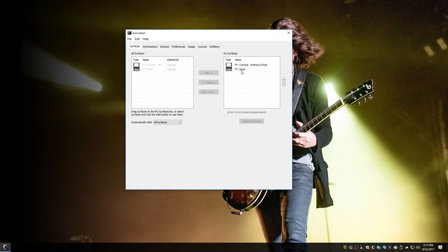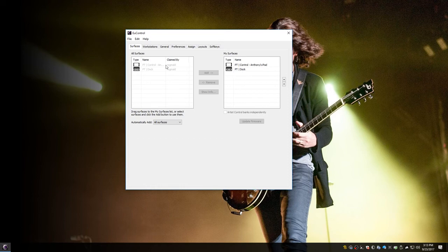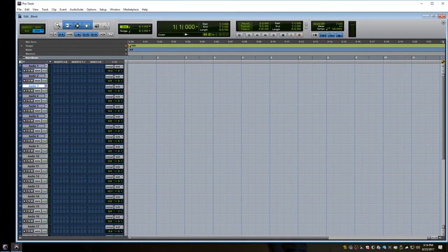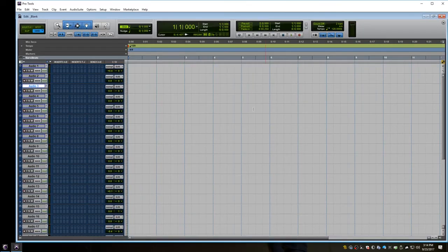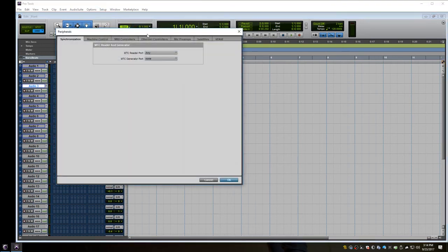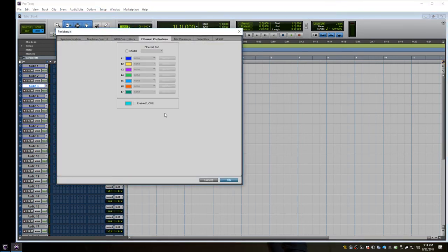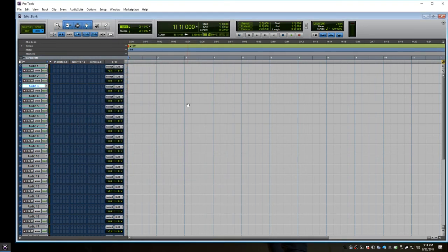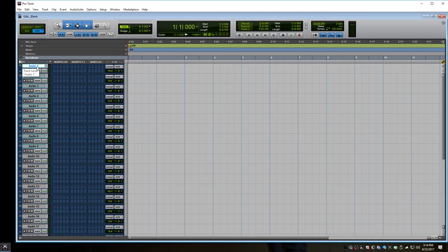So the next step is to enable uConn in Pro Tools. So to do that, we're going to just launch Pro Tools. And I'm going to go to Peripherals. And then I'm going to go to Ethernet Controllers and enable uConn. And now the dock should spring into action. And the Pro Tools Control app should say Pro Tools 12. And at this point, the dock and the Pro Tools Control app are ready to go.